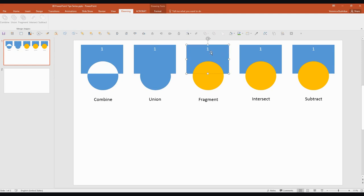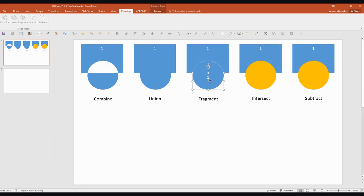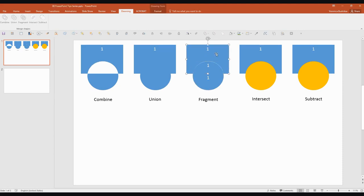The next one is Fragment. So select again the rectangle first, circle second and Fragment. So let's actually cut it into the three shapes that were intersected.